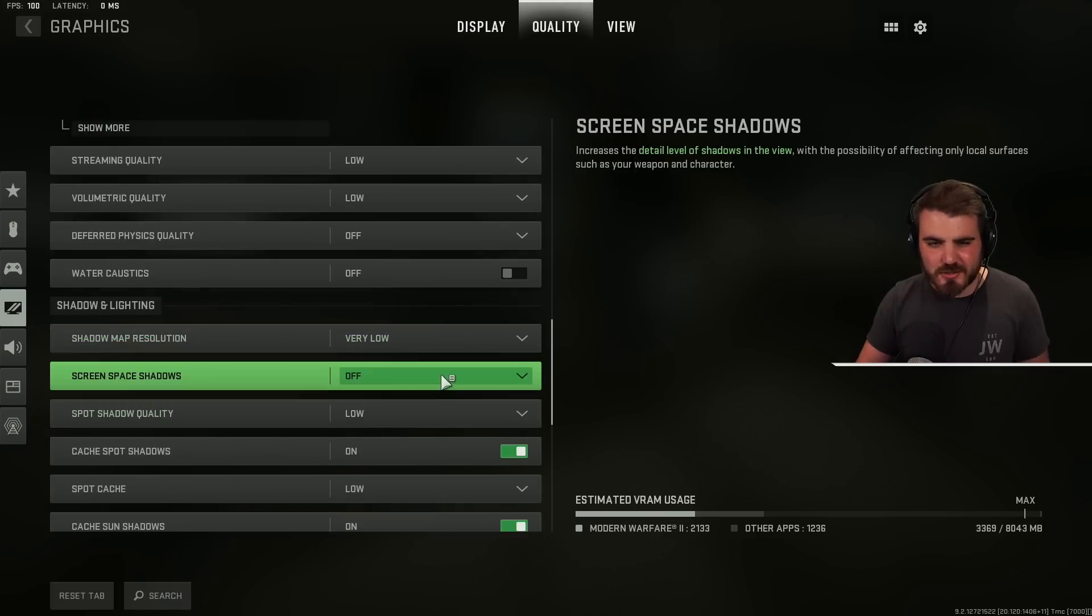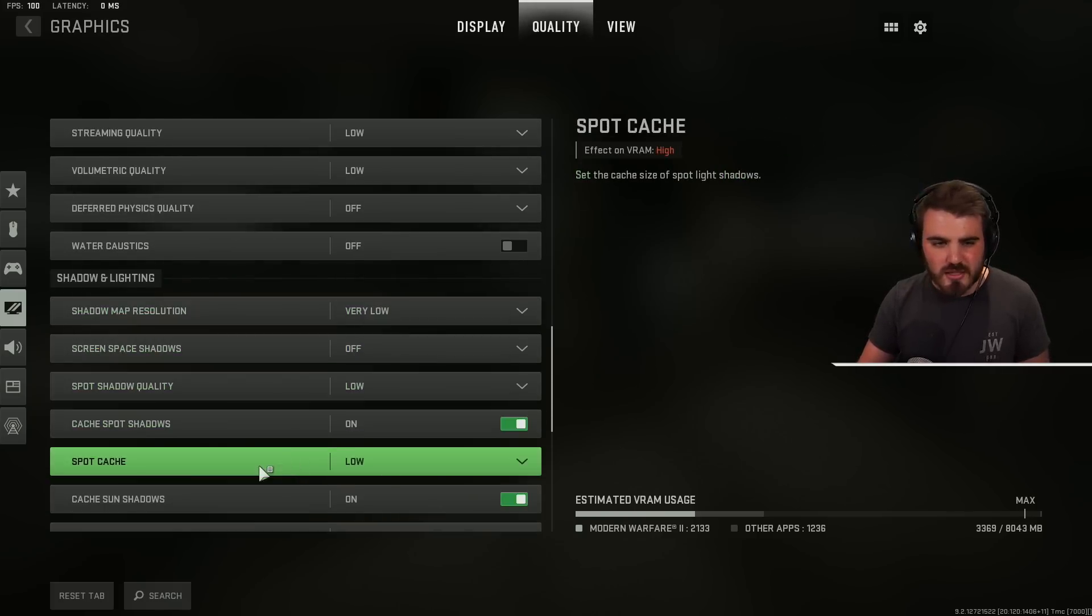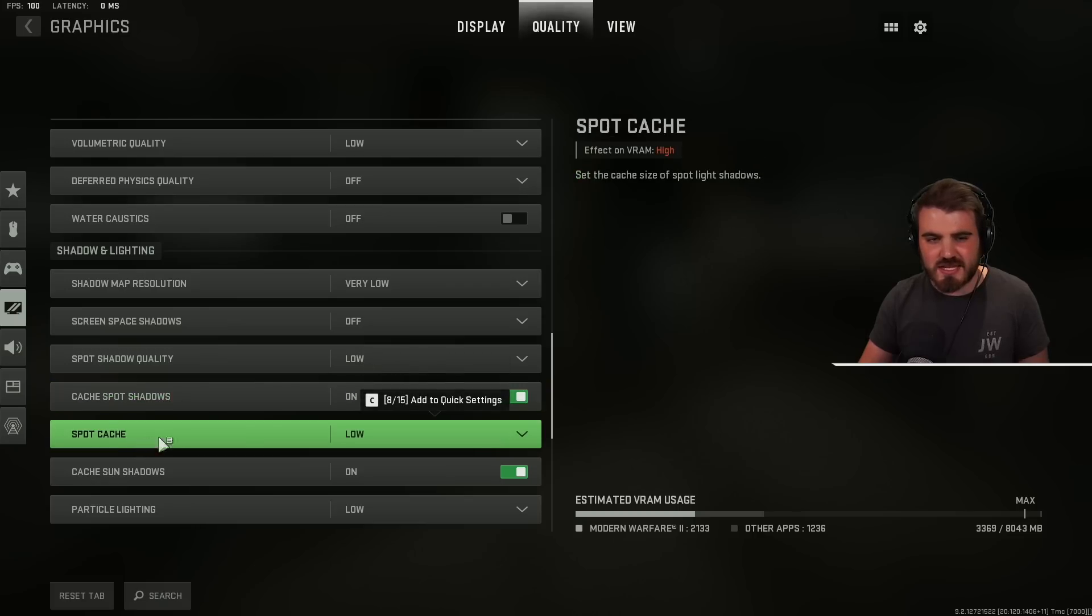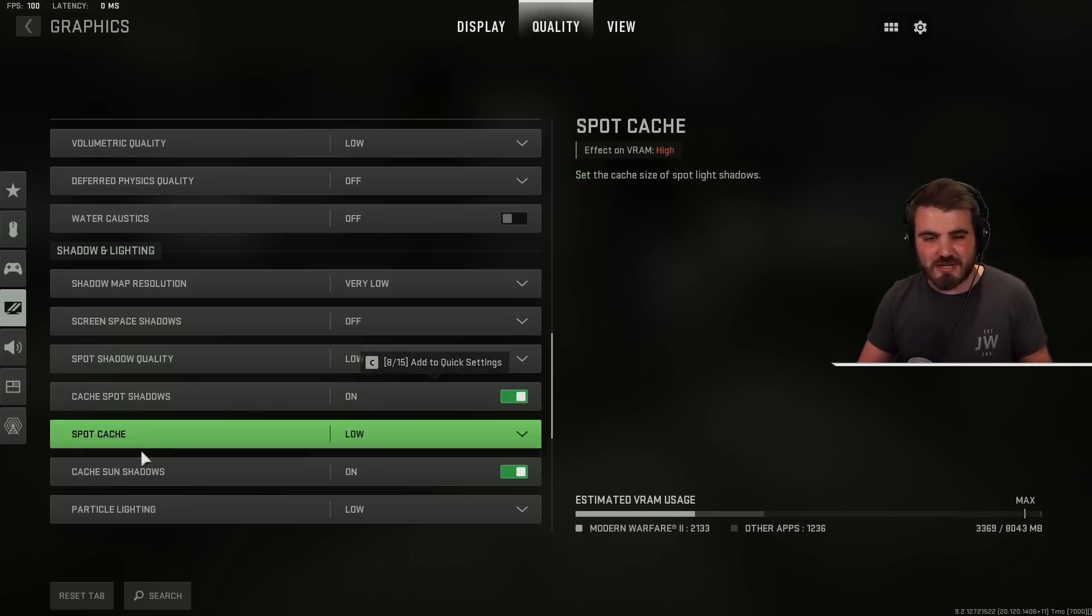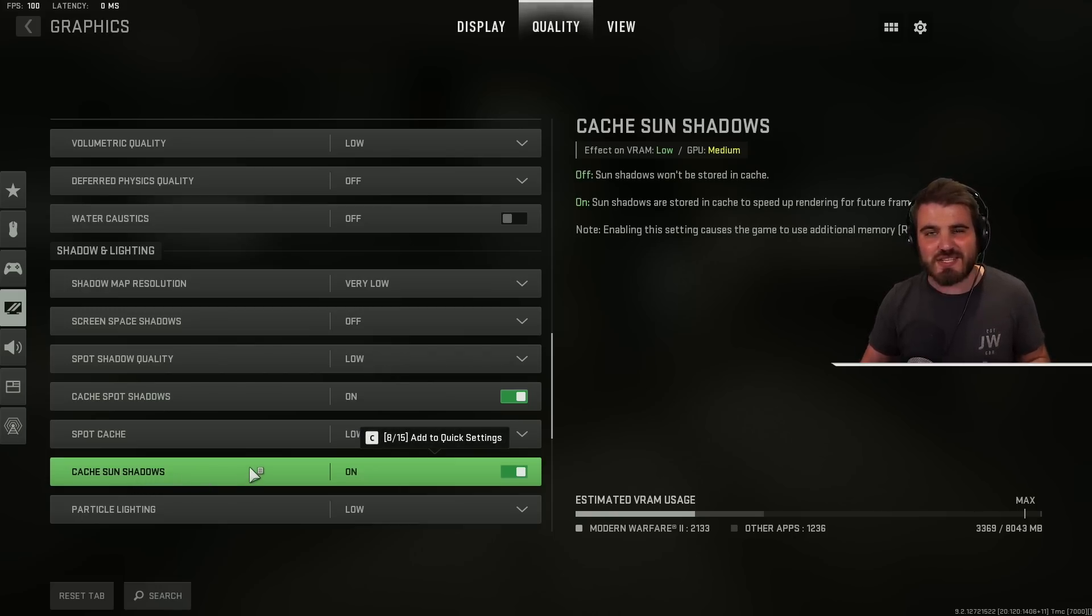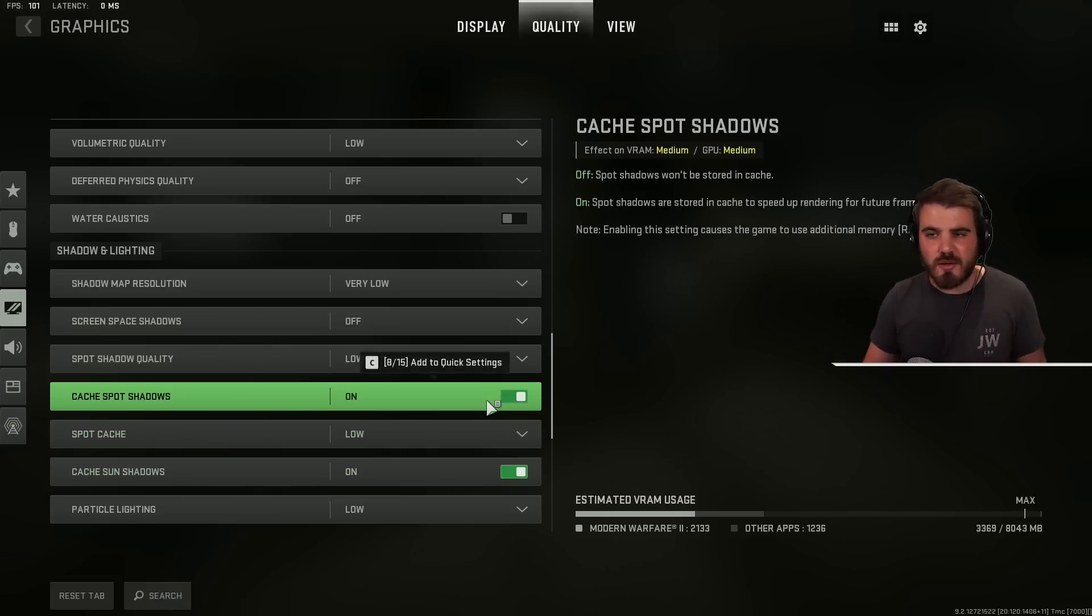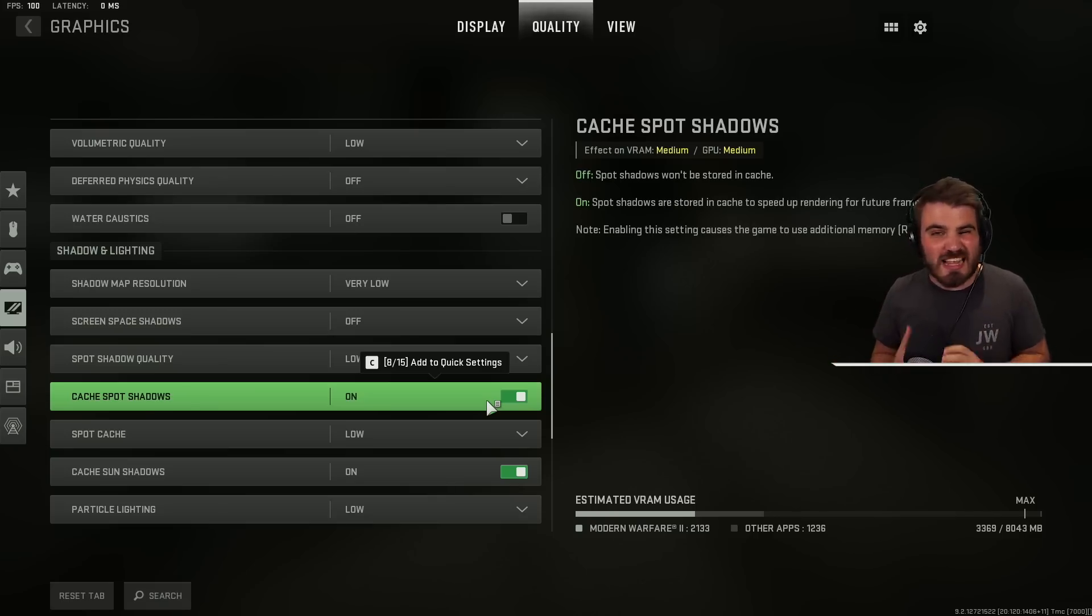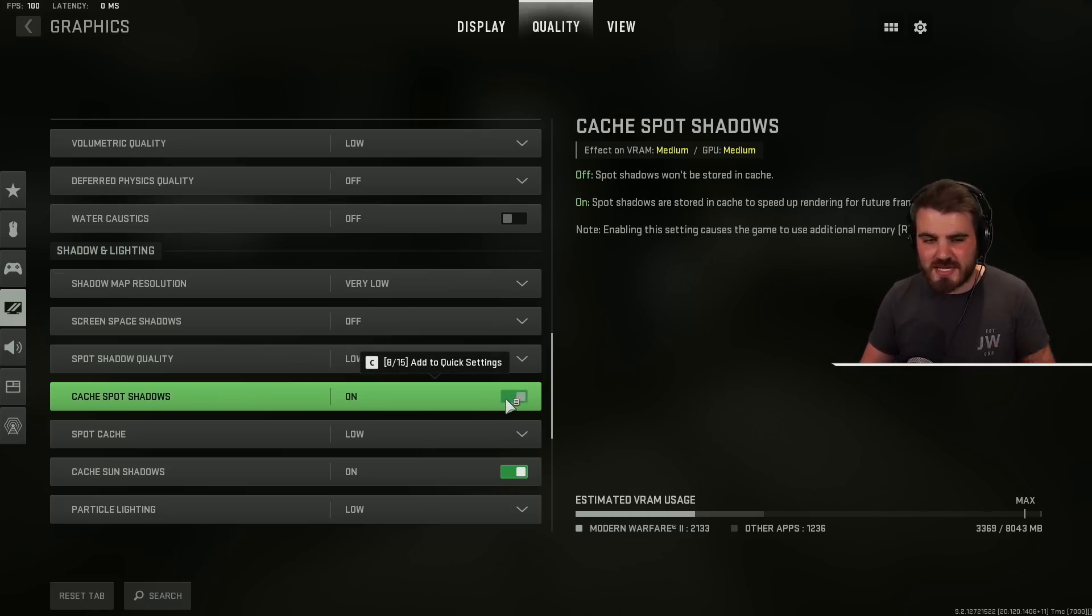Then screen space shadows. Keep these off. Spot shadow quality to low. We'll skip the cache for a second just to say spot cache. We want to make sure this is low as well. Then cache spot shadows and cache sun shadows. Keep these both on. What this does is it allows certain shadows that need to be accessed to display on multiple occasions. They'll be stored in the cache in your RAM and turning this on makes that process far easier for the game to do and you'll get less stuttering and better performance overall. These are massive settings.